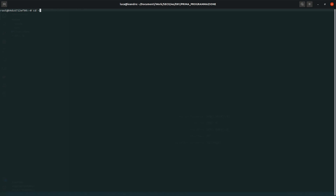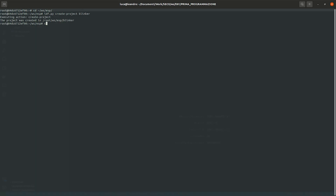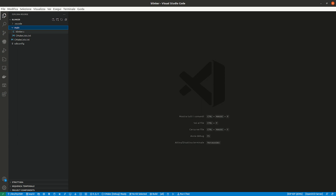Now we're able to compile and load into the ESP32 a simple firmware that makes the two on-board LEDs blink. On both Windows and Linux platforms the steps are the same, so in this video we will use the Ubuntu OS. Firstly, let's create a project and write the code. I already wrote the code and copied it, but you have to write a simple main function and the blinker task like this one.